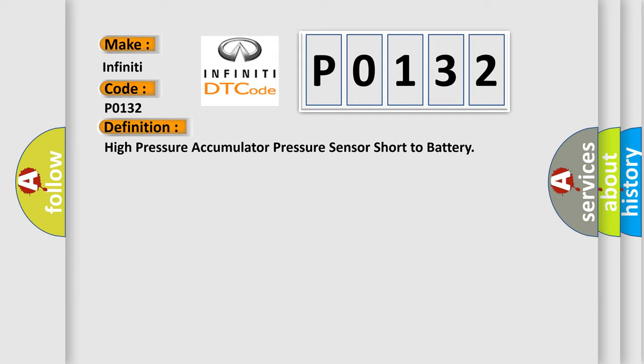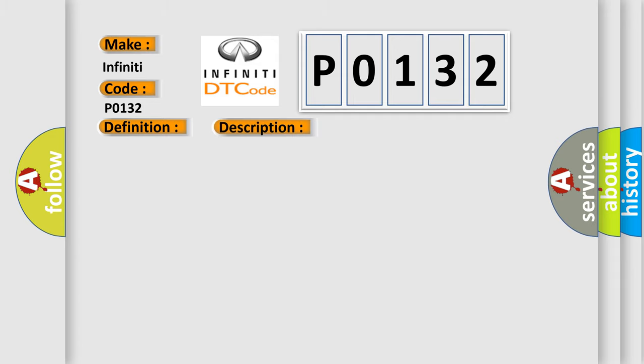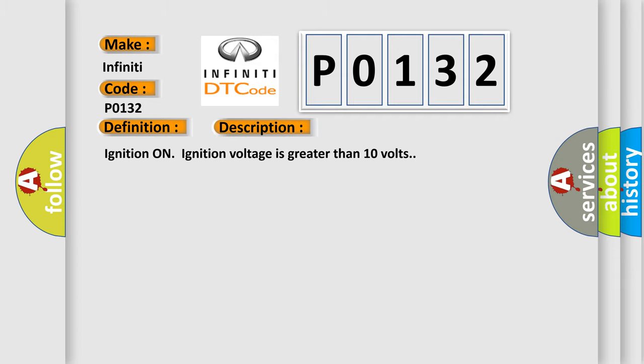And now this is a short description of this DTC code. Ignition on, ignition voltage is greater than 10 volts.